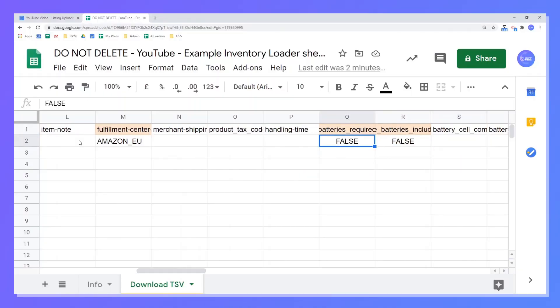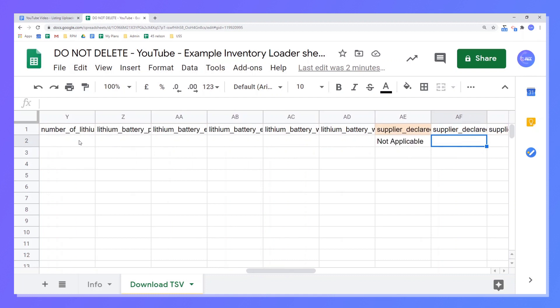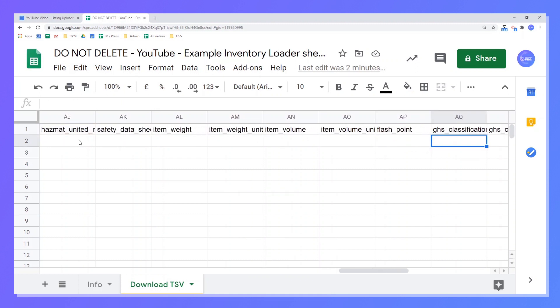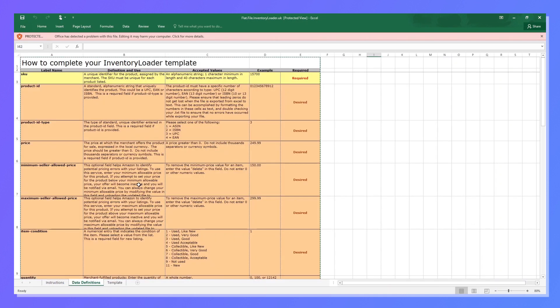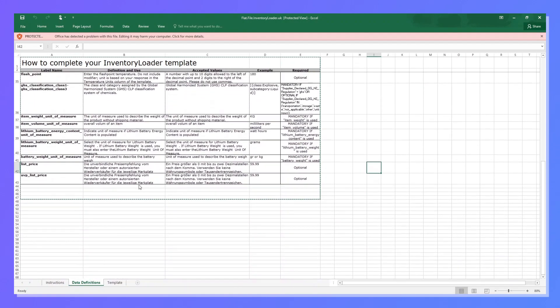Here is one of the real advantages of using the listings loader — you can bypass the battery requirements and the hazmat requirements and just get those listings uploaded straight away. Set those to False and False. For supplier declared HAFE regulations, just set it to Not Applicable. And that's it — all fields are now filled out. If you want to know more about what to put in each box, come back to the listings loader page on the Excel file where you've got all the data definitions, explaining what the ASIN is, or if you want to put a UPC or EAN number.